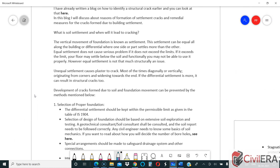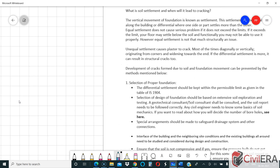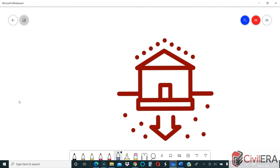The vertical movement of a foundation is known as settlement. When you have an improper foundation, a non-compacted soil, or an overload — meaning an under-designed foundation — these are the reasons for settlement. Some site conditions can also trigger settlement due to lack of attention at site. This settlement can be equal all along the building, or differential, where one side or part settles more than the other.